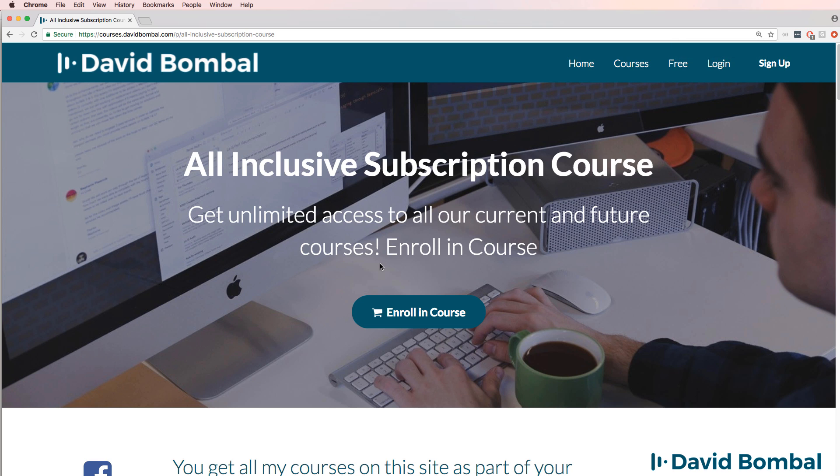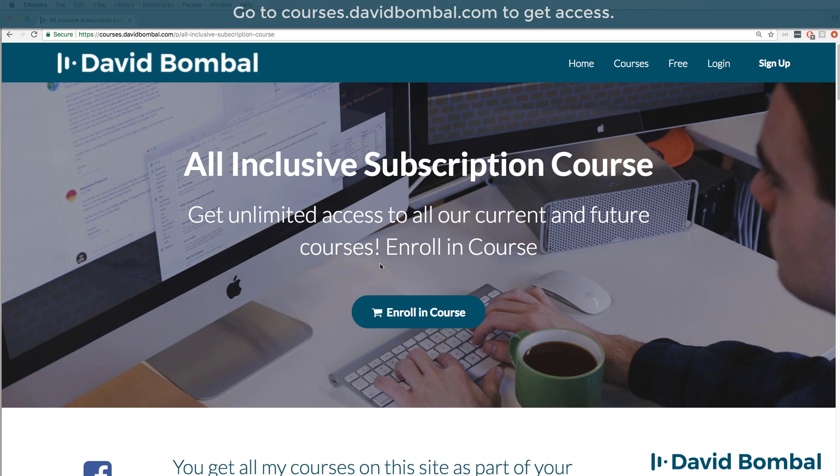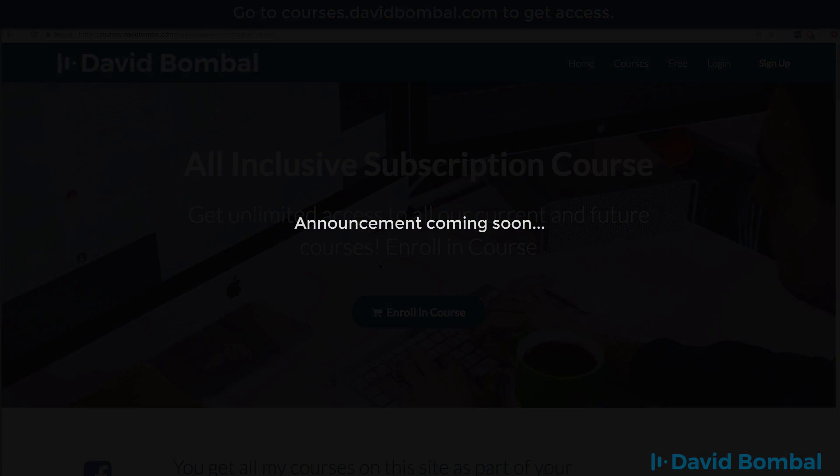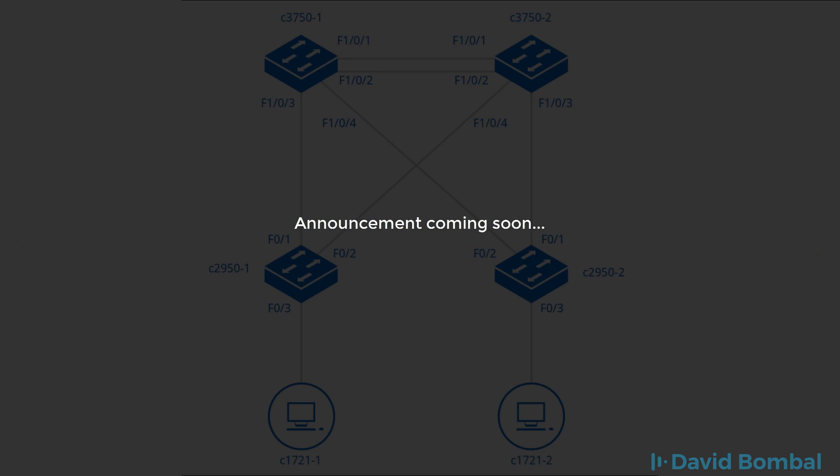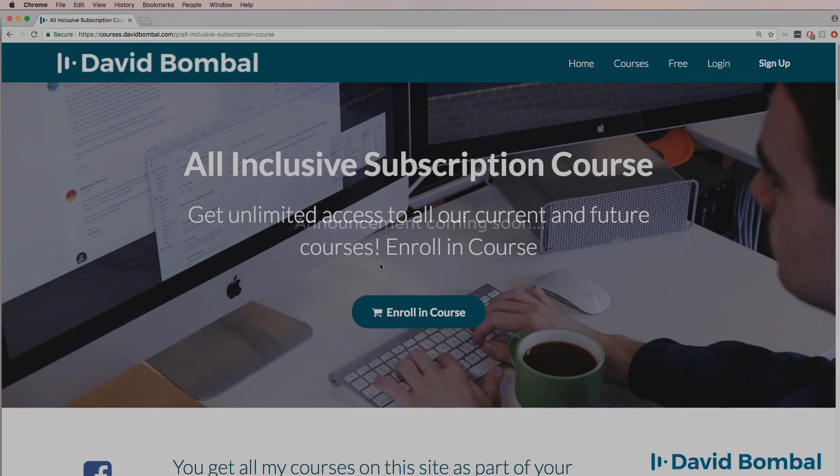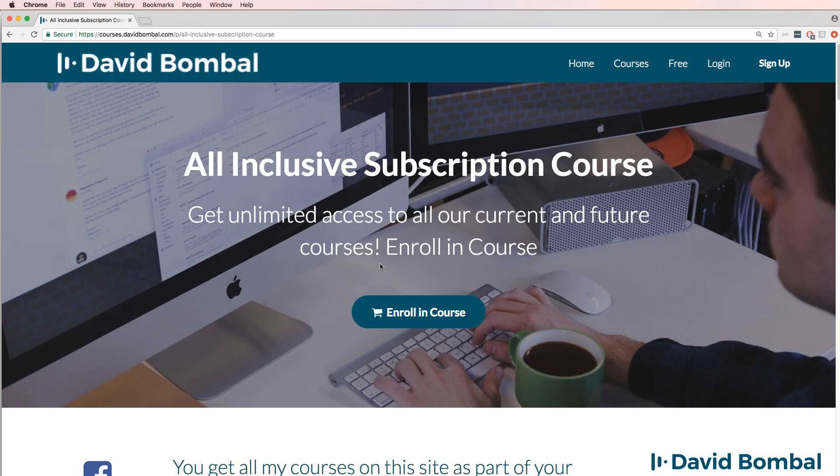I've now started a subscription based service where you can get access to all my courses for a monthly fee. And in addition, you'll be able to get access to the VPN config generator as well as other software. I'm also working on some exciting developments. I don't want to say too much yet, but if you join my subscription service, you'll get access to some really exciting stuff in the near future. Currently, you'll have access to software and videos, and that includes all my courses and future courses that I create.